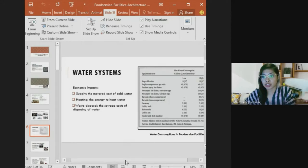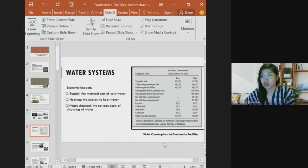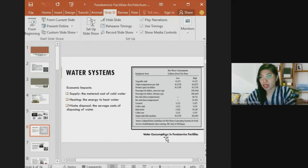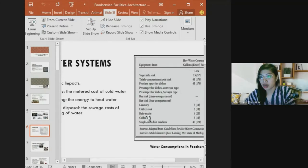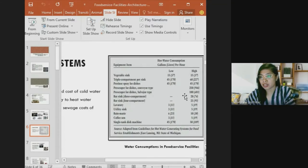Water consumption in food service facilities is tracked by equipment item. Common items include the vegetable sink, triple compartment pot sink, pre-rinse spray for dishes, pre-scraper for dishes, conveyor type dishwasher, bar sink, utility sink, coffee urn, and single-tank dish machine. Each item has a measured hot water consumption range showing high and low gallons or liters per hour.